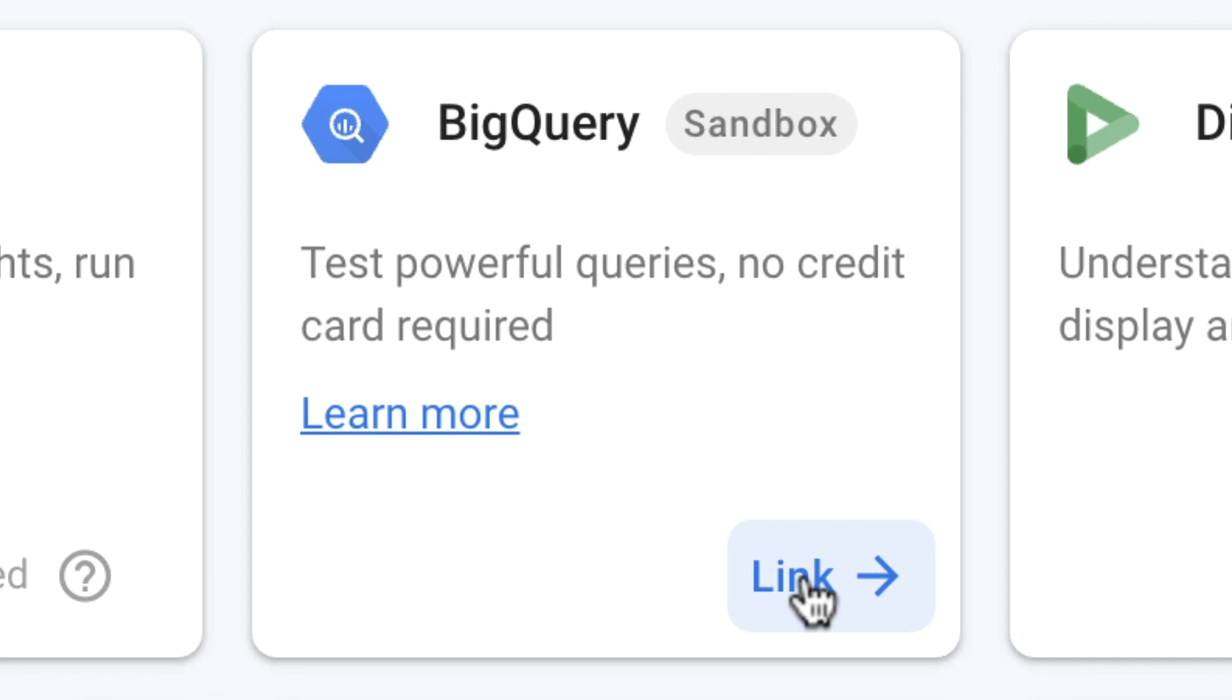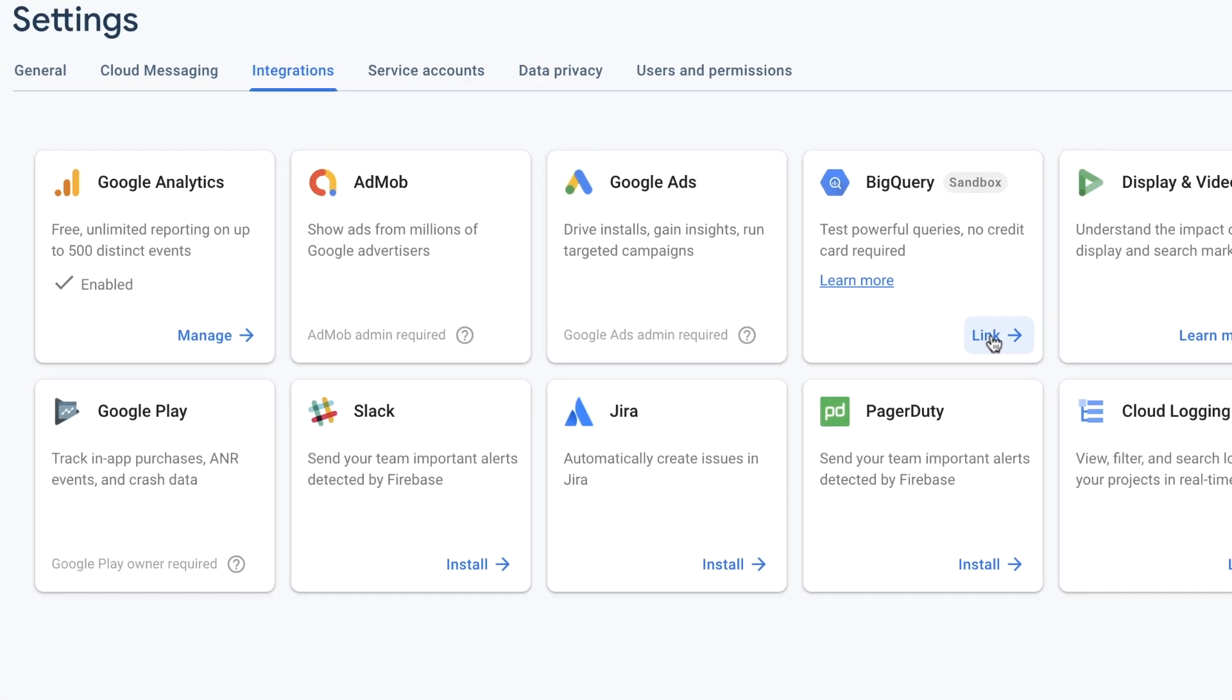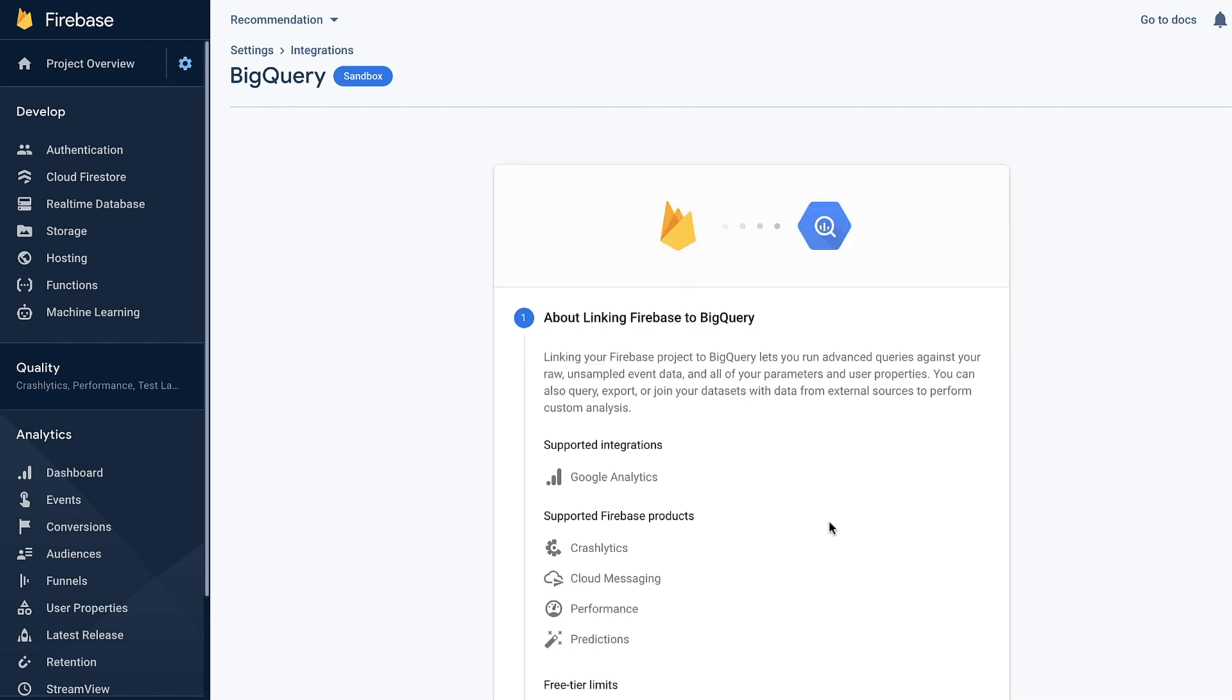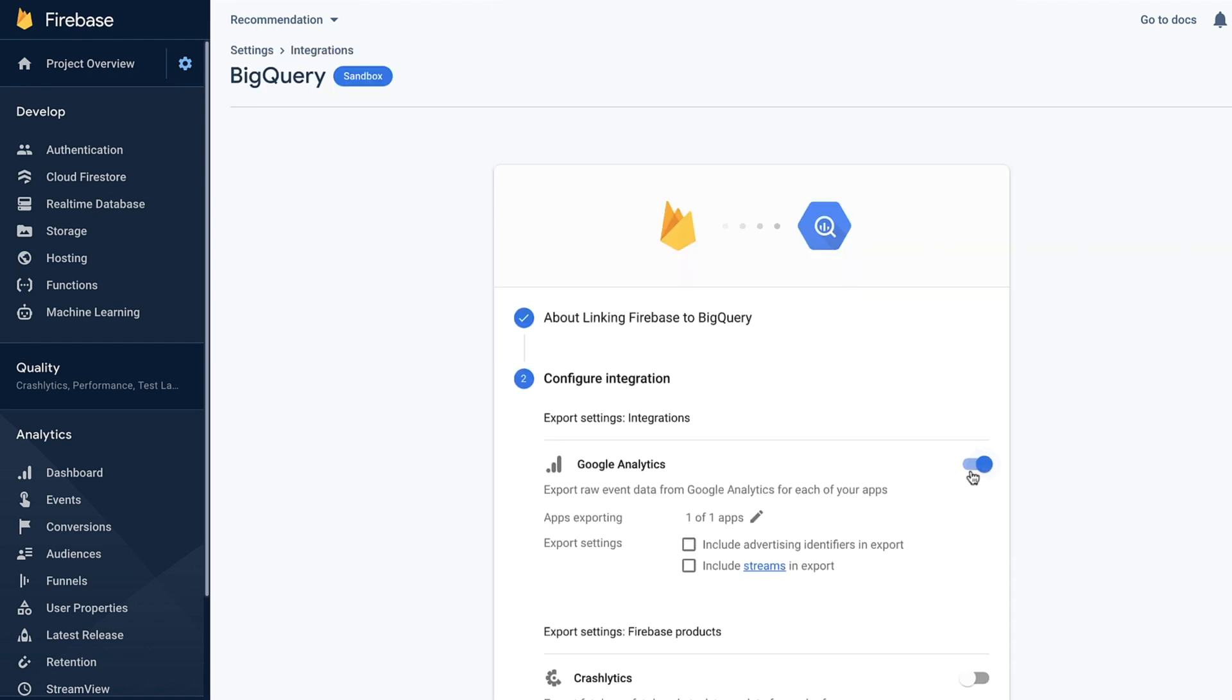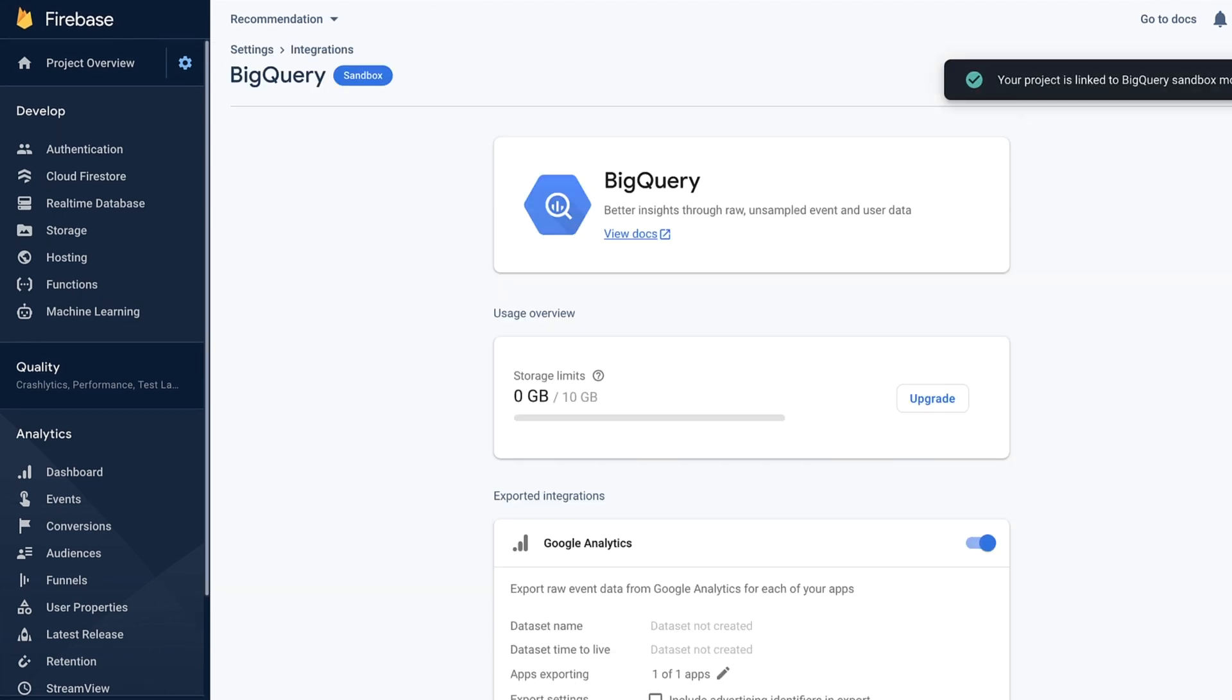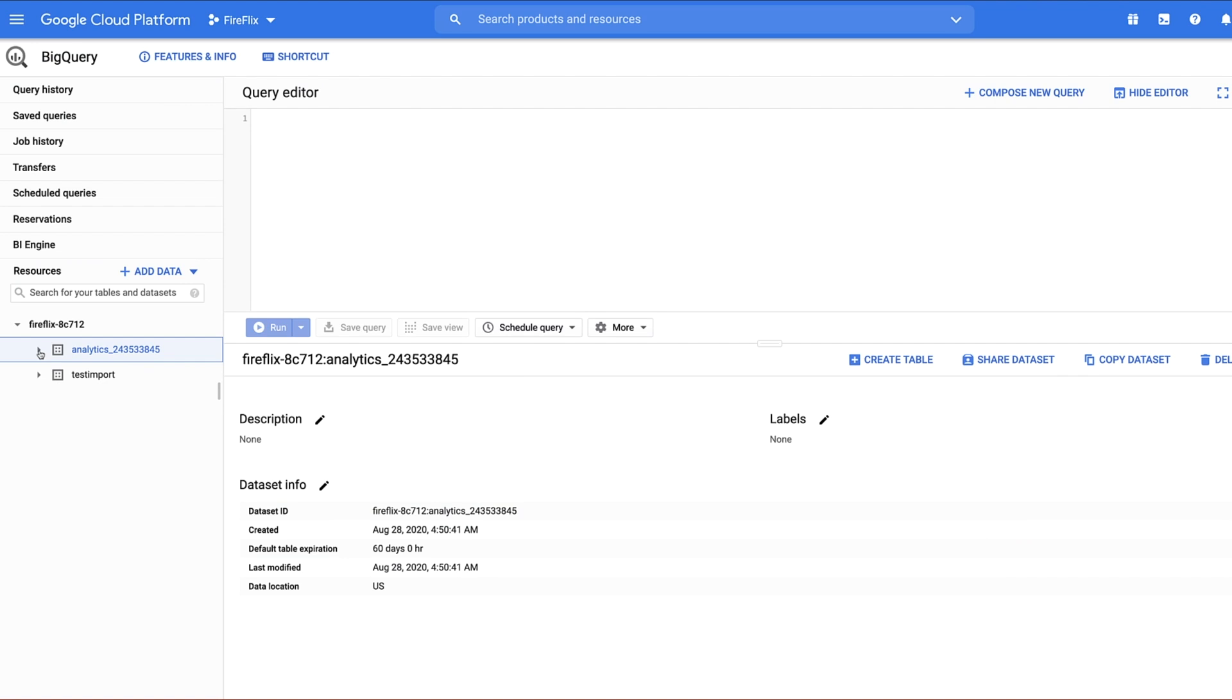We'll go to Firebase console, click Settings and Project Settings. From the Integrations tab, we'll click BigQuery. We'll select Analytics events and accept. You have now enabled your Firebase console project to automatically send Firebase Analytics event data to BigQuery. This happens automatically without any further interaction.